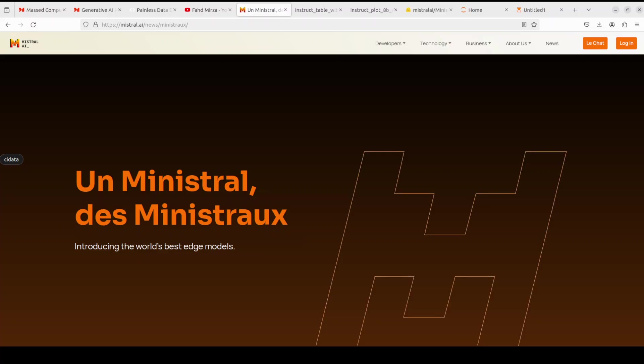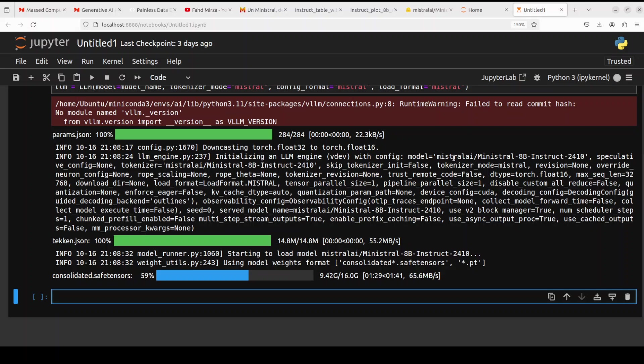Architecture is dense transformer, which is quite usual for the Mistral ones these days. And if you want to read more, I will drop the link to its model card in the video's description. You can check it out. Okay, let's go back, let's wait for it to get ready, and then we will see how it works.